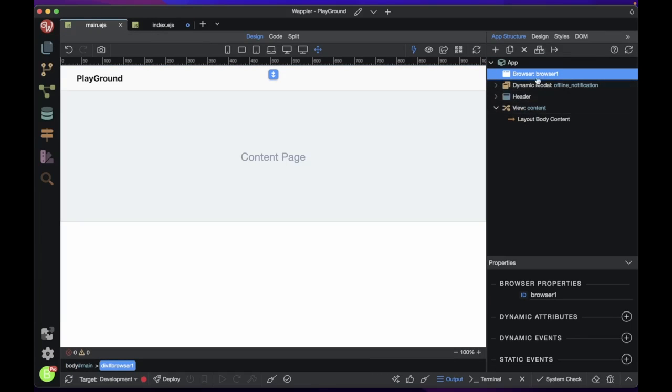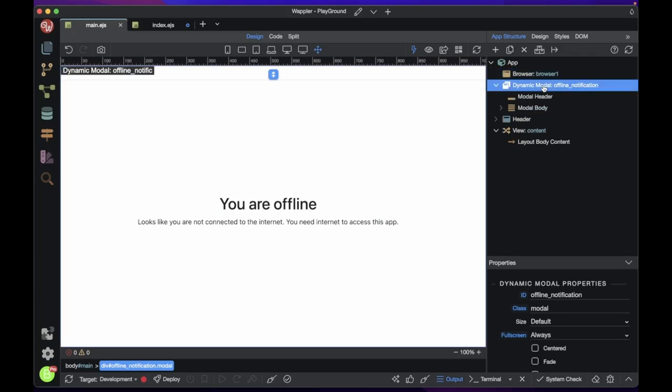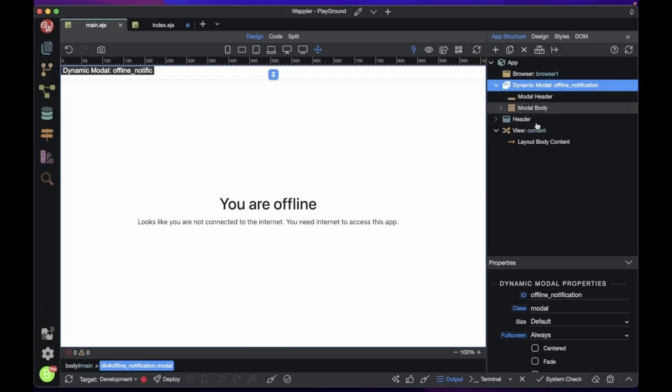On the layout page, I have already added the browser component and a modal. I want to show the modal when the user is offline and hide the modal when the user is online. We can achieve this with the browser component.